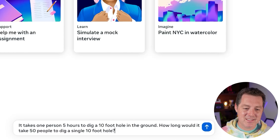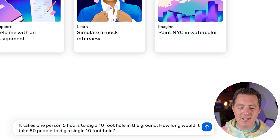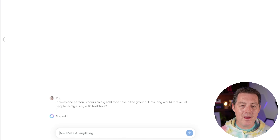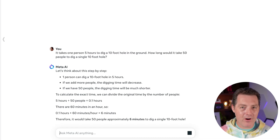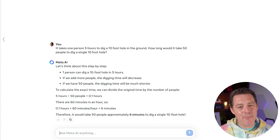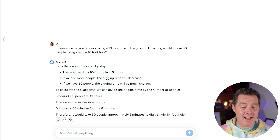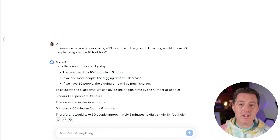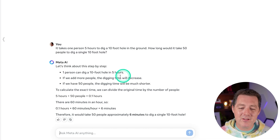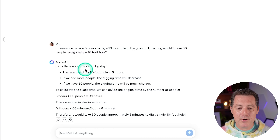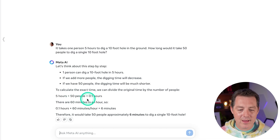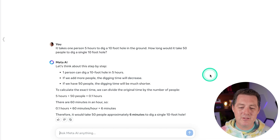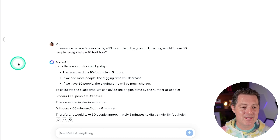Last: it takes one person five hours to dig a 10-foot hole in the ground. How long would it take 50 people to dig a single 10-foot hole? What I'm looking for is for it to say that all 50 people can't work at the same time, but the pure proportional calculation would be fine. One person digs a 10-foot hole in five hours — and there's the math — six minutes to dig a 10-foot hole. That is correct.